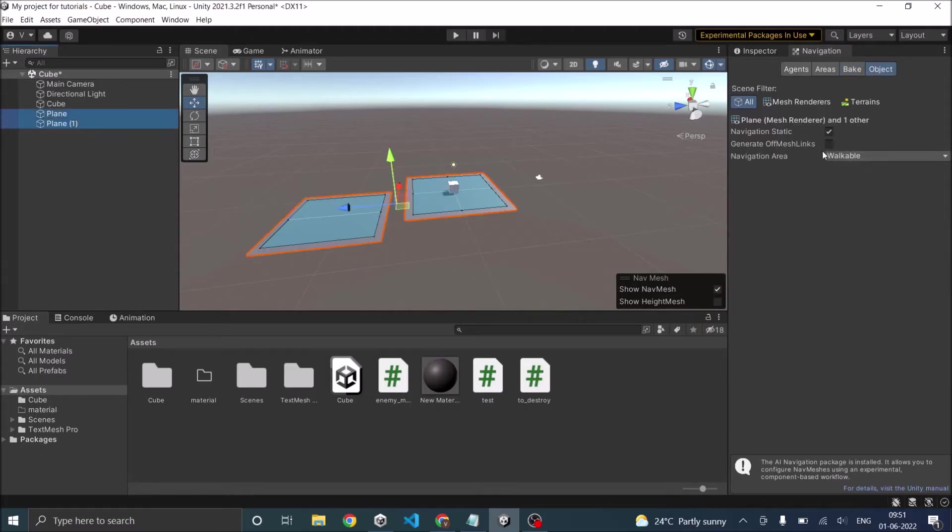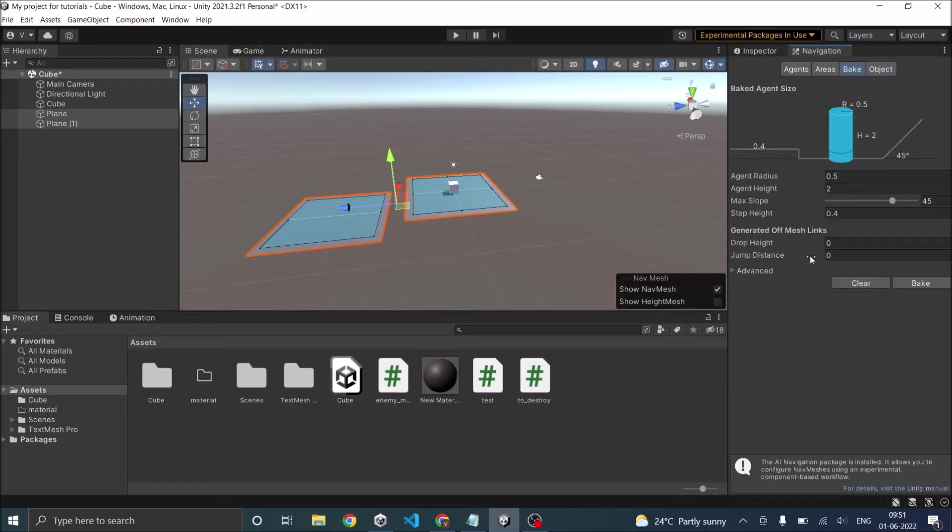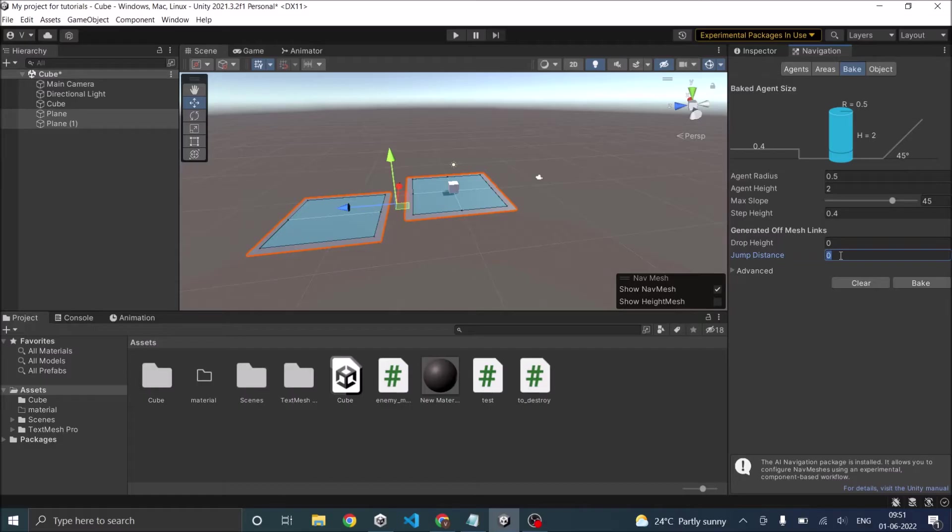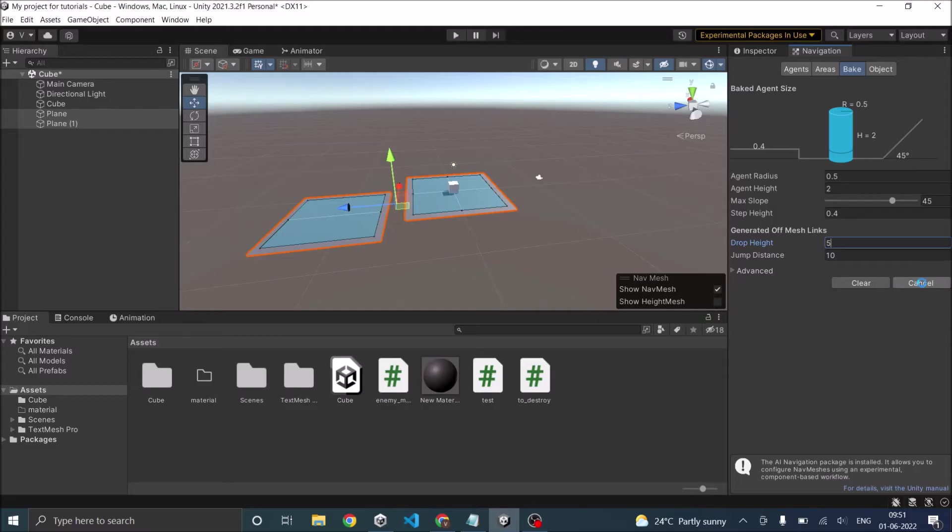Select both your planes, check generate off mesh link, go to bake. You have to give the drop height and the jump distance. So let's say jump distance will be 10 and drop height will be 5. And let's bake.